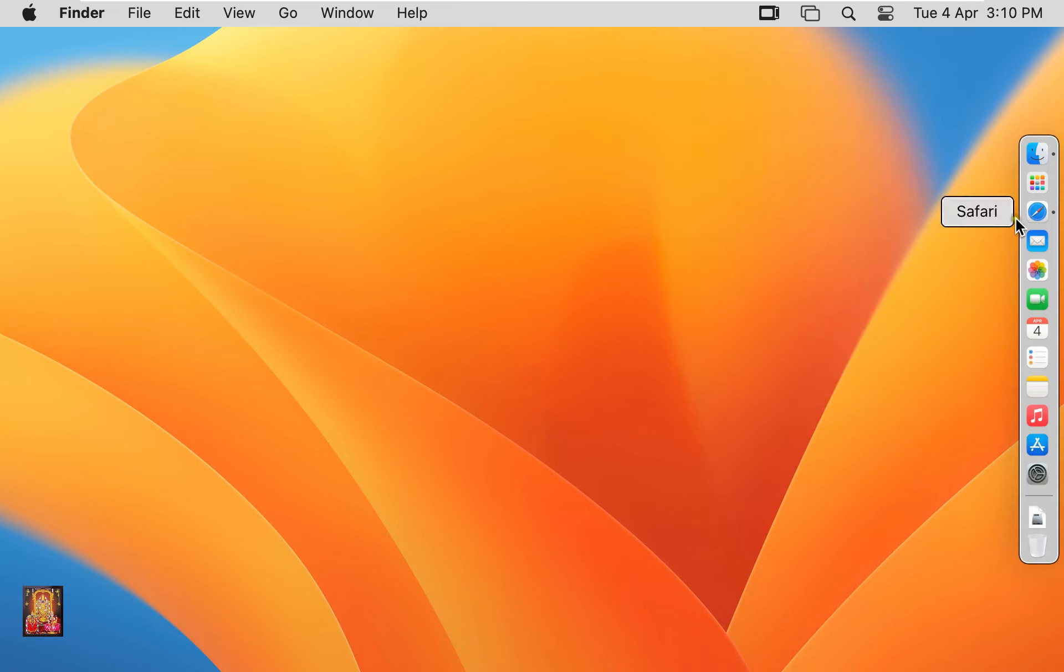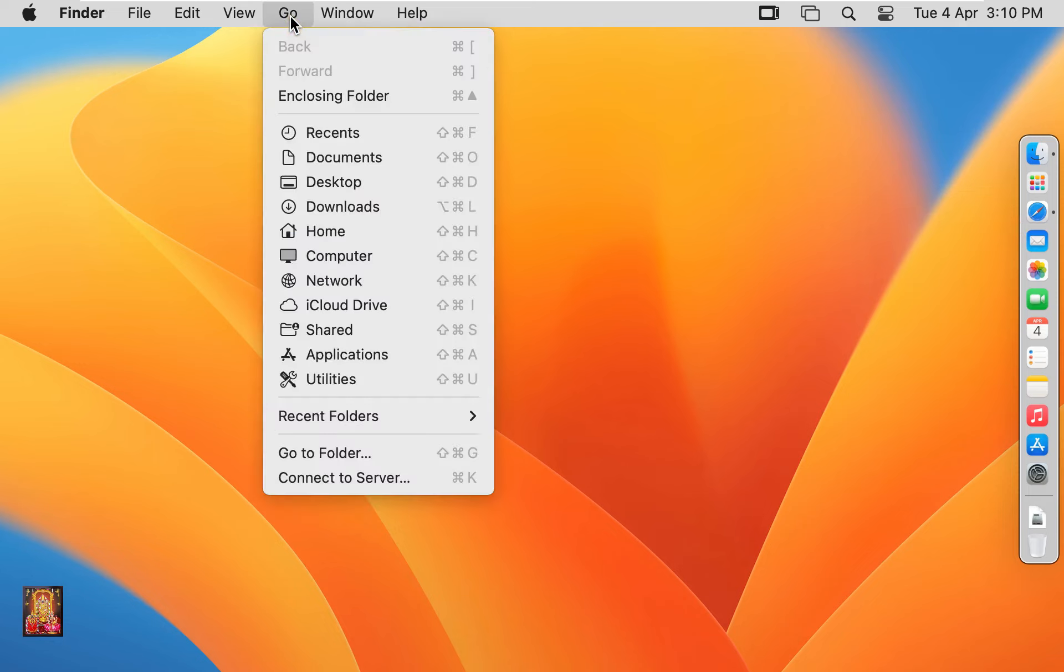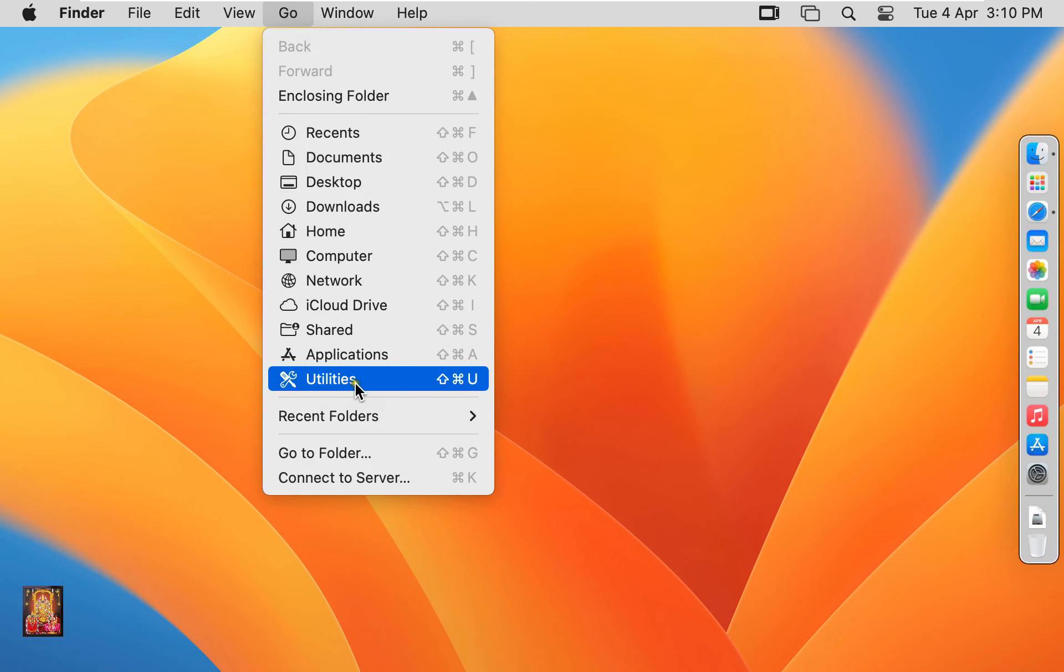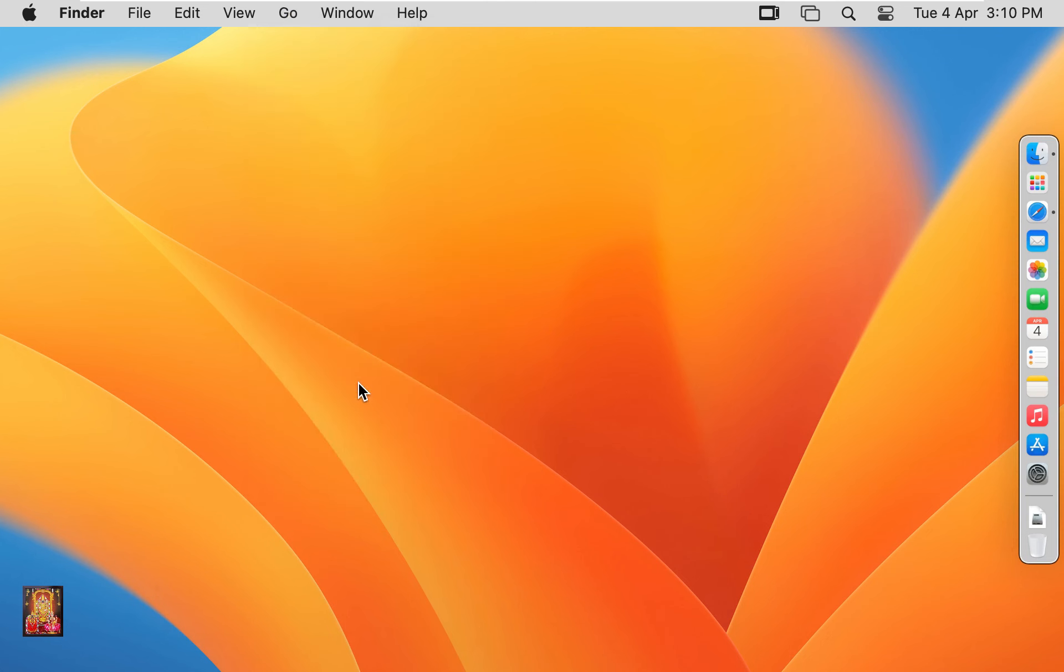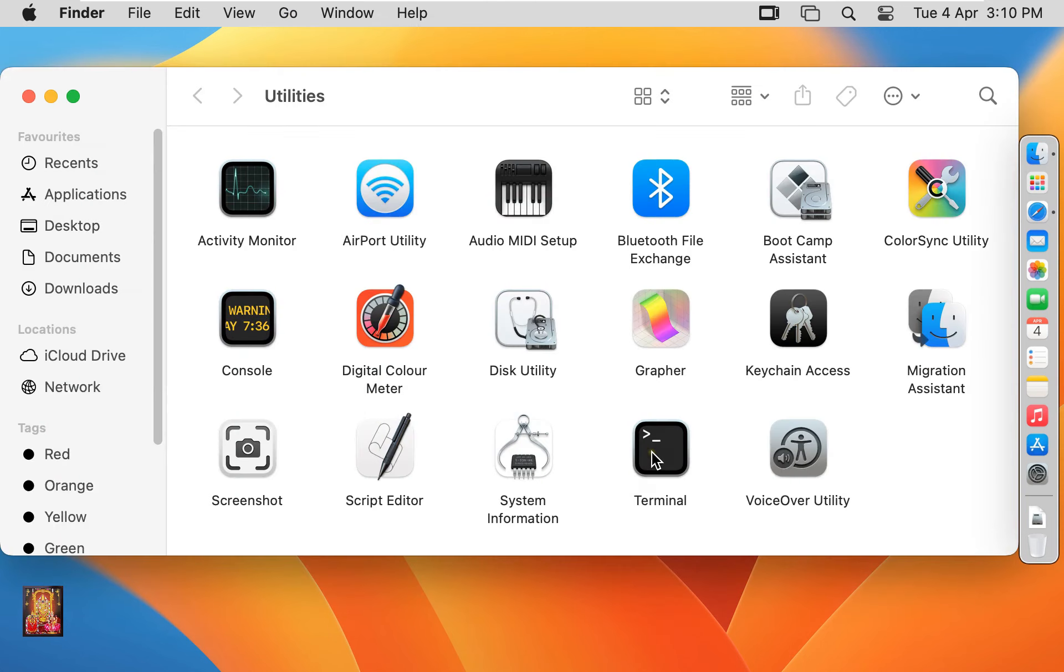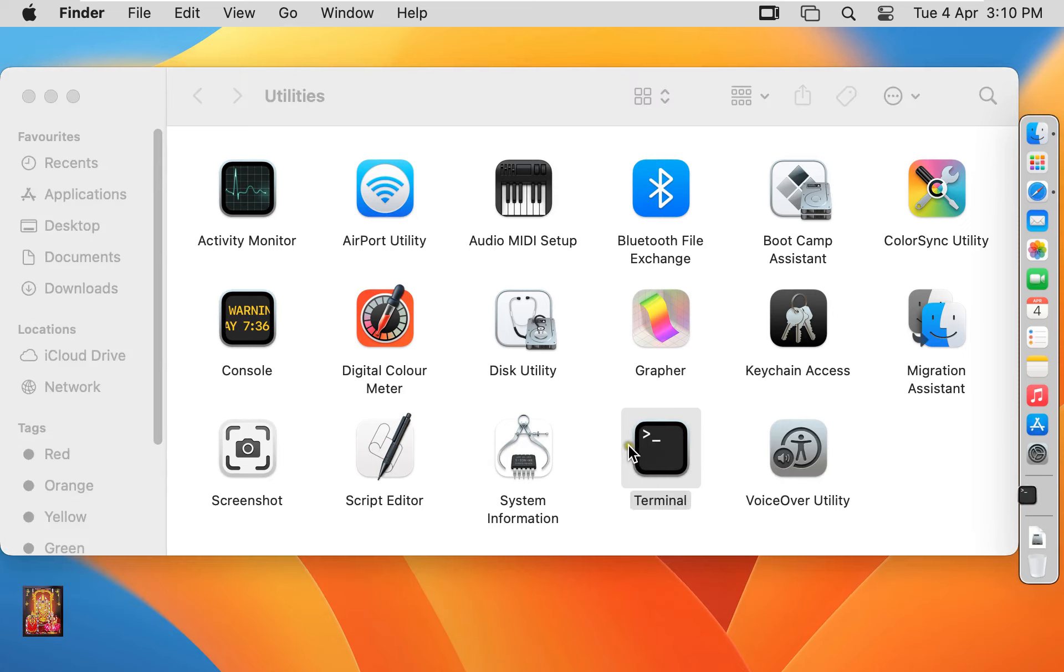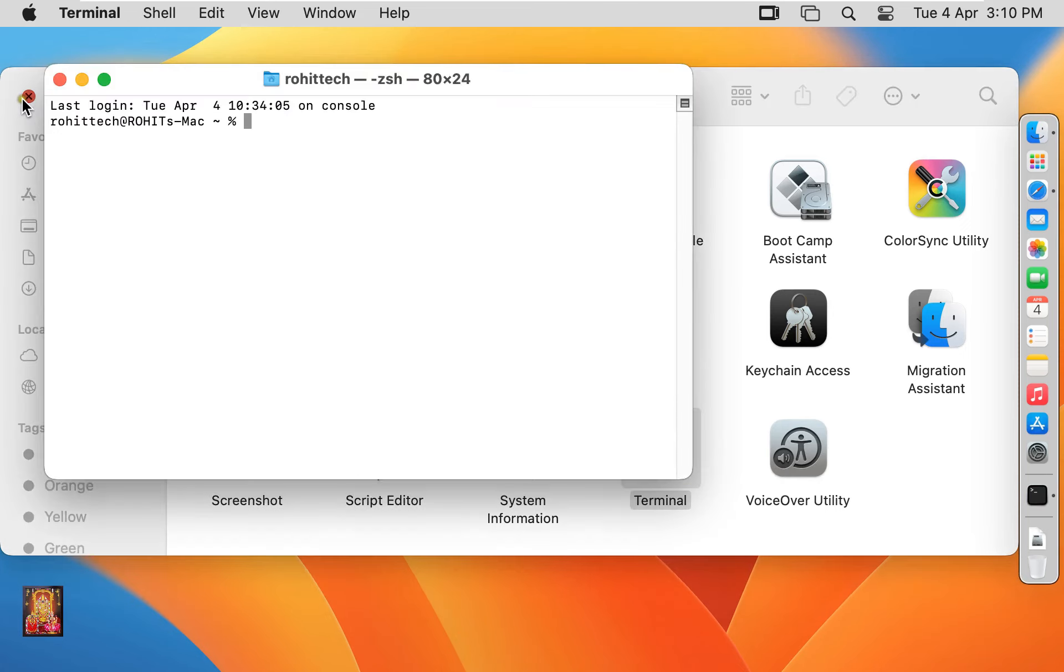After installing Java JDK 20, I am going to check the version in terminal. Click on go in menu bar, select utilities, click on terminal. Let's close utilities.